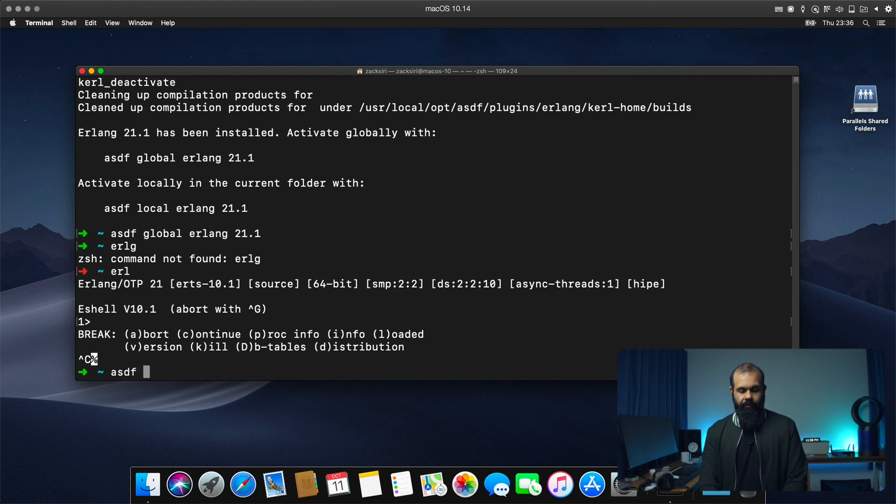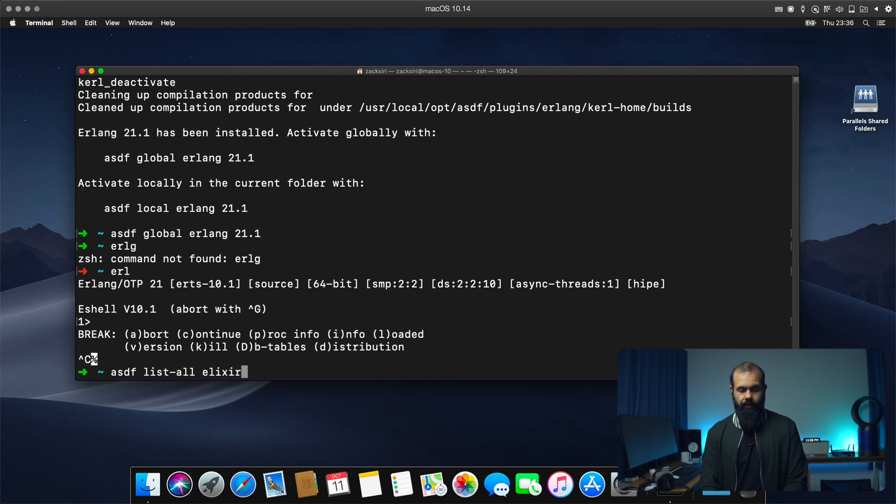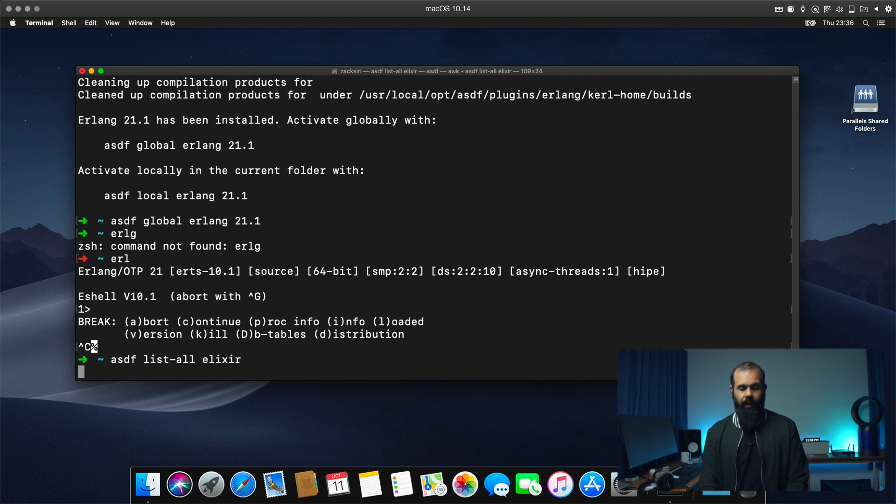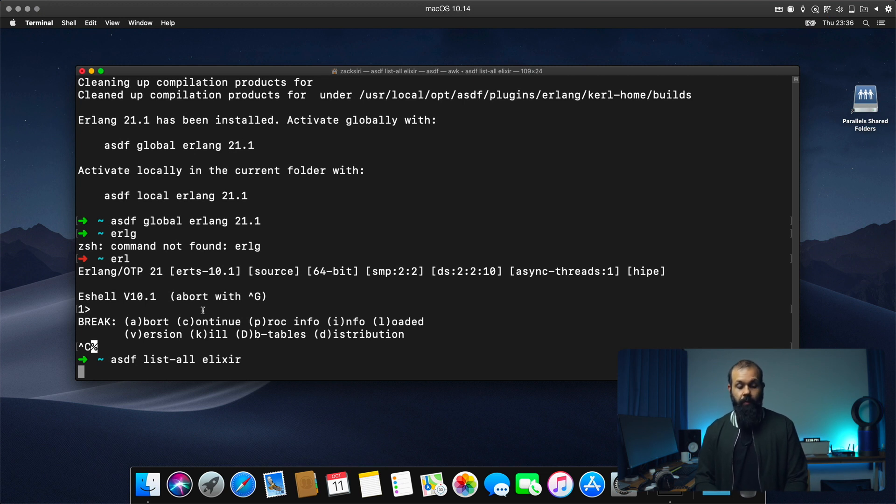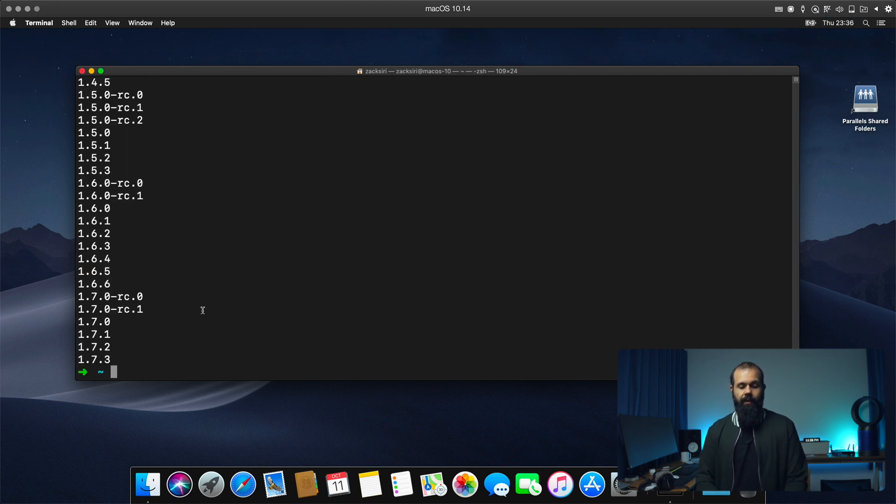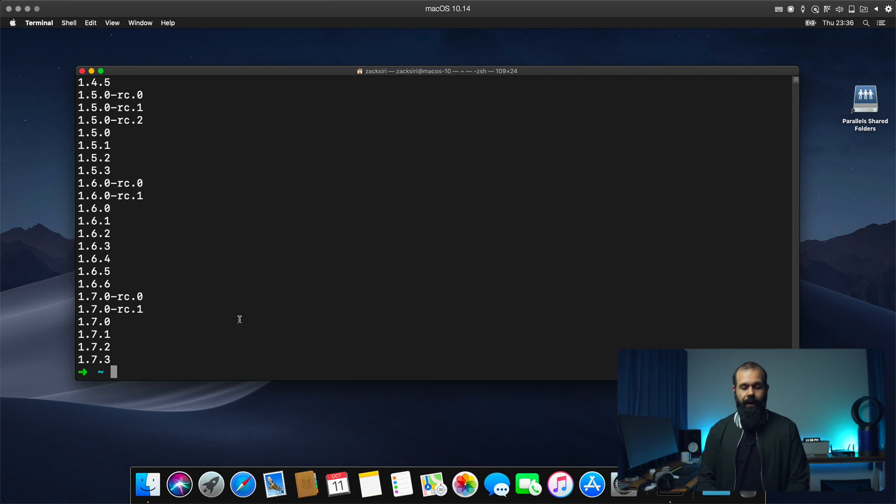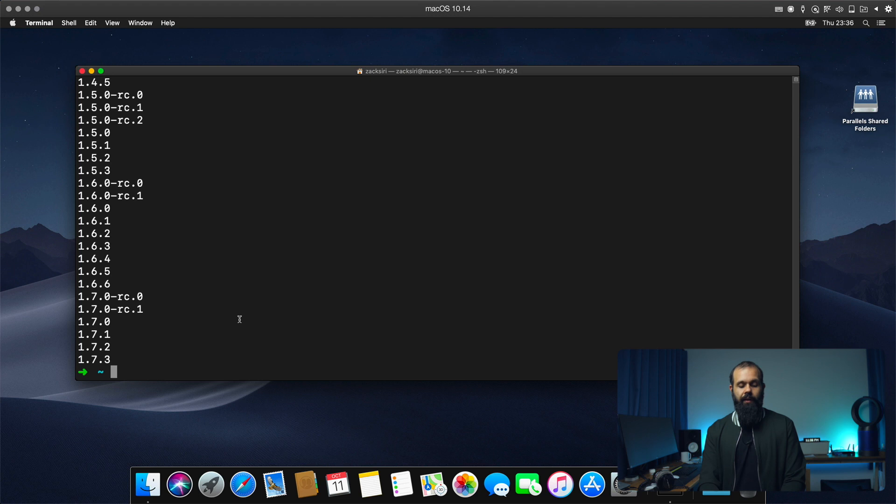So ASDF list all Elixir. So I think the latest version right now is 1.7.3. So we're going to install that.